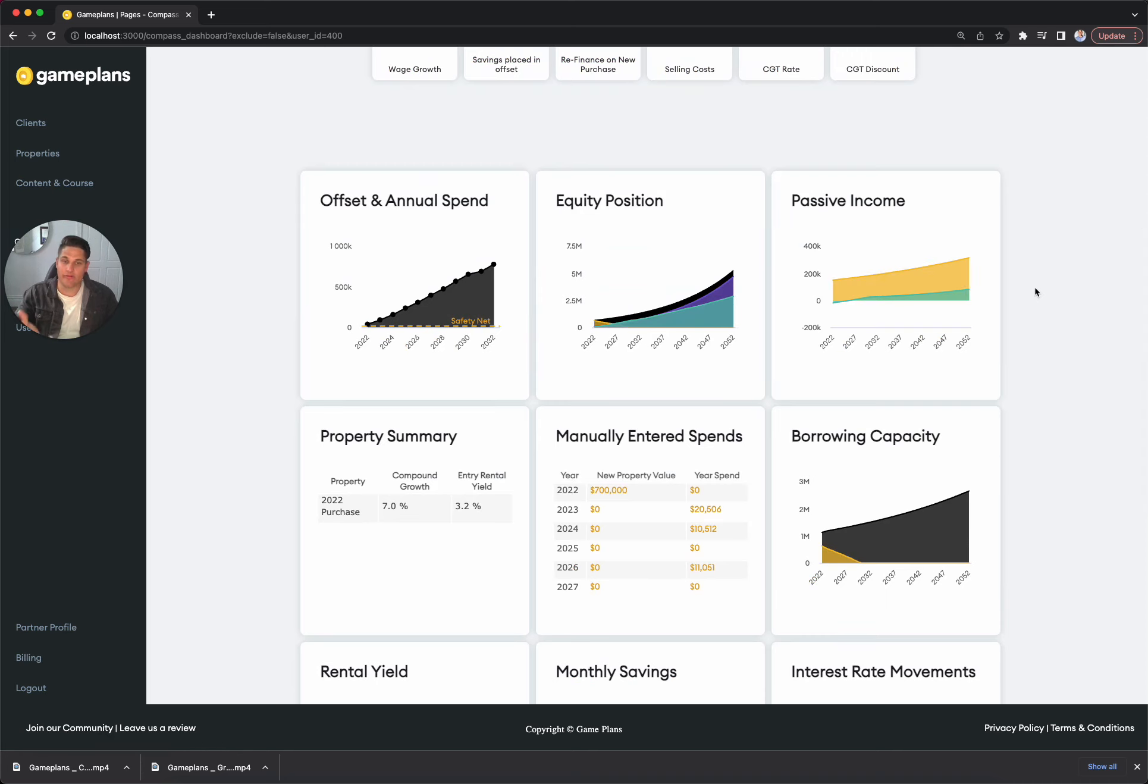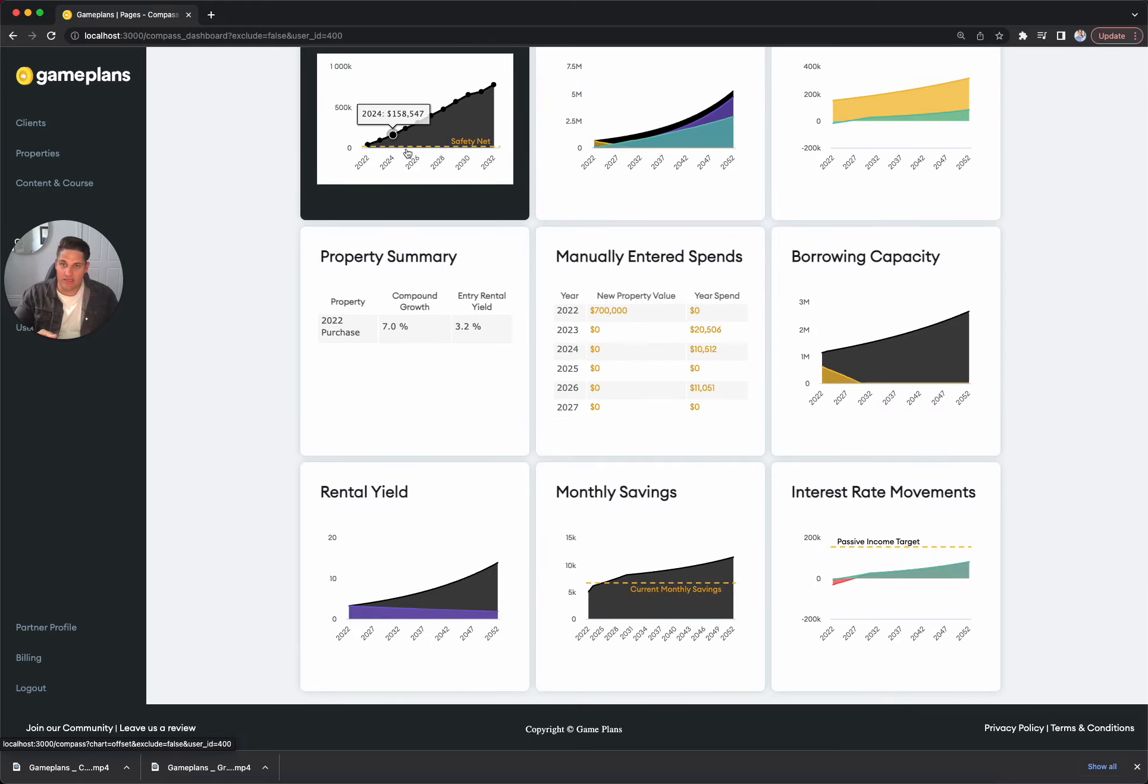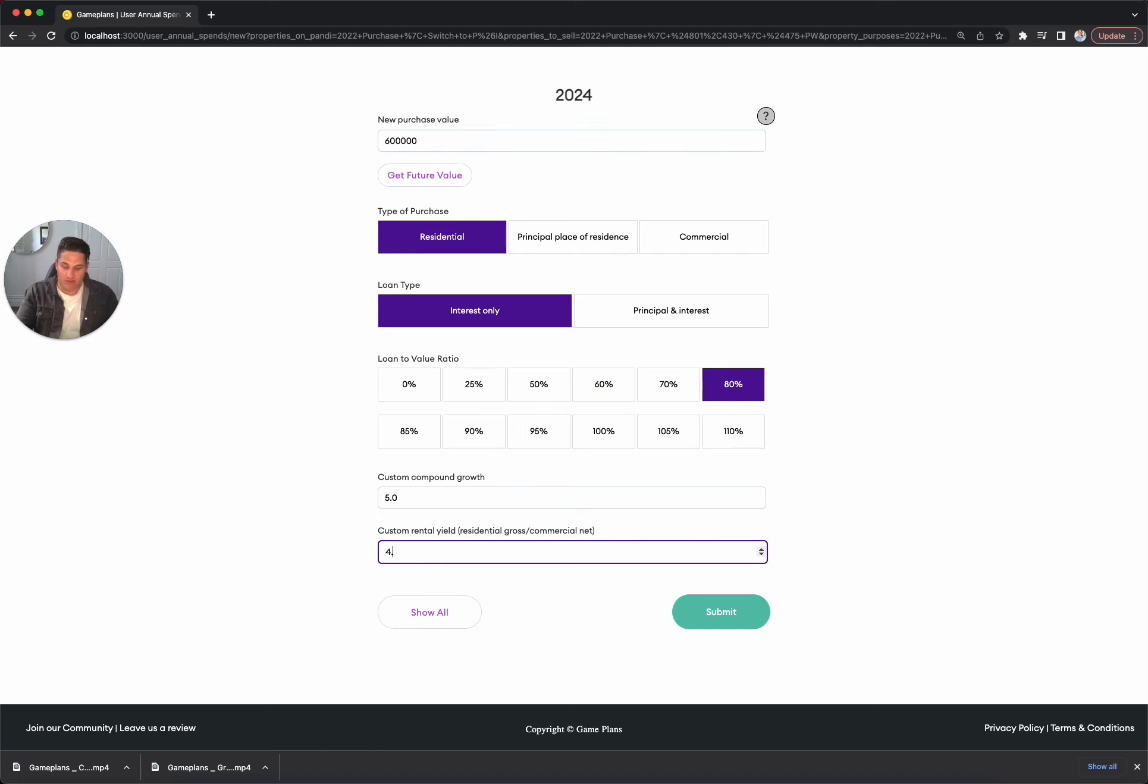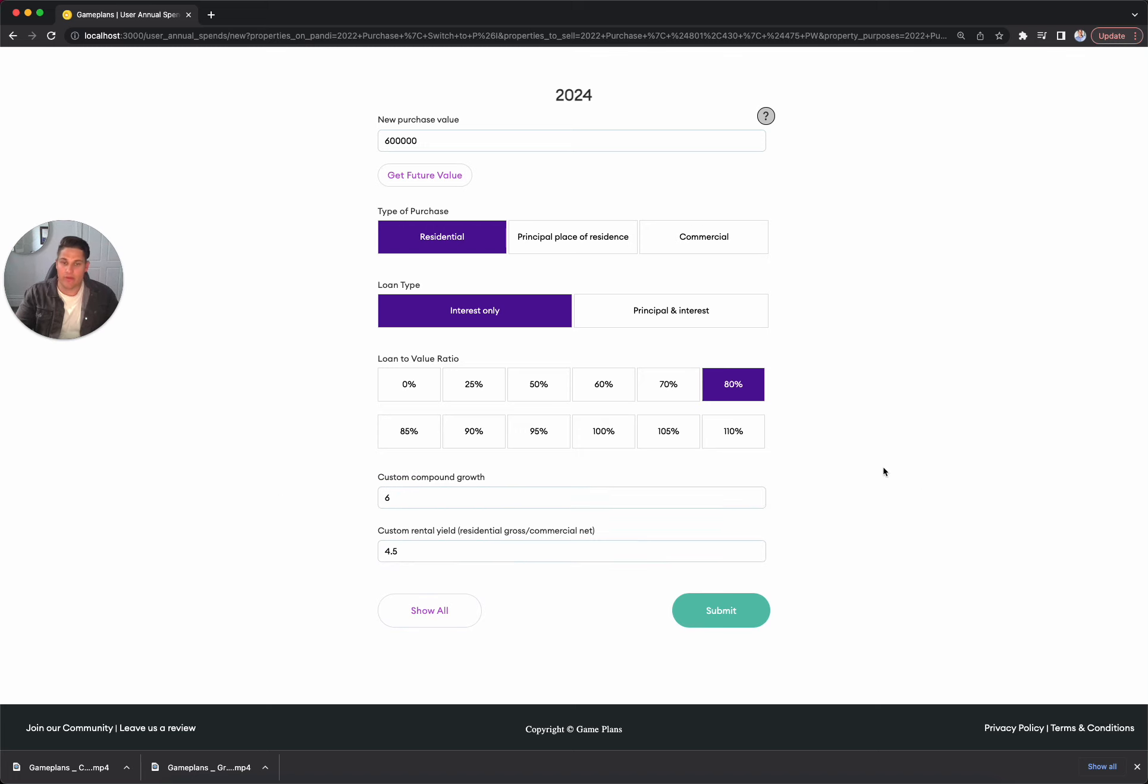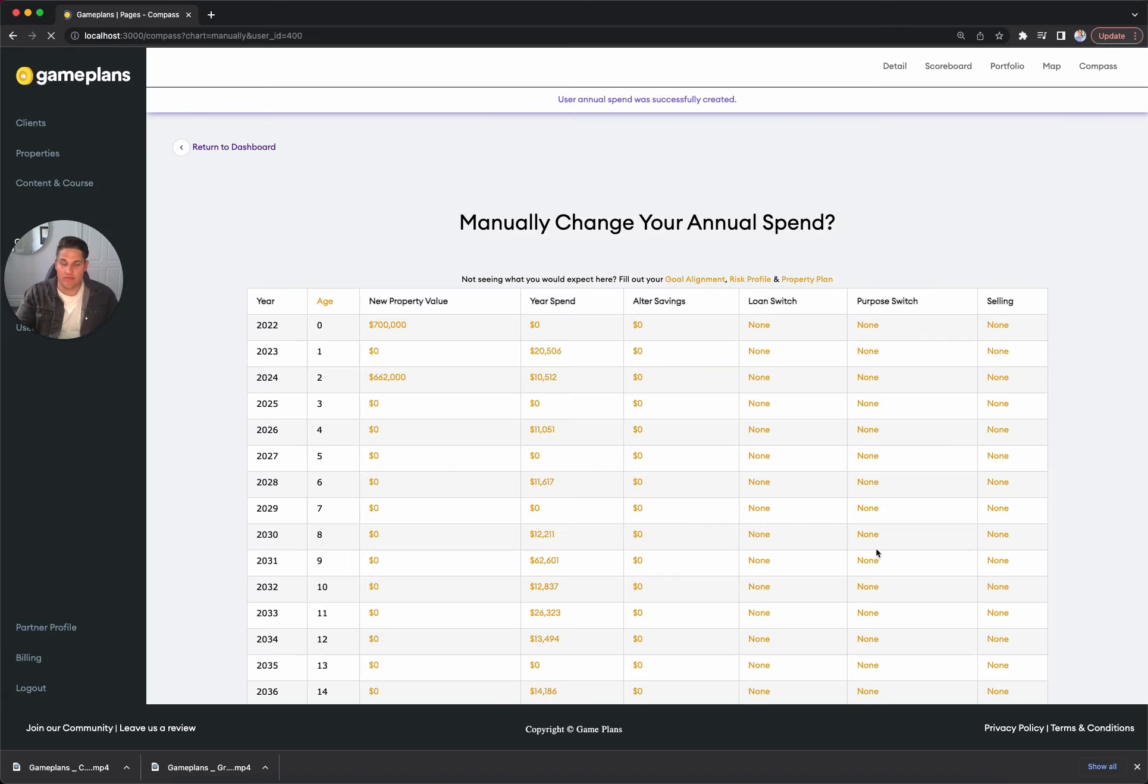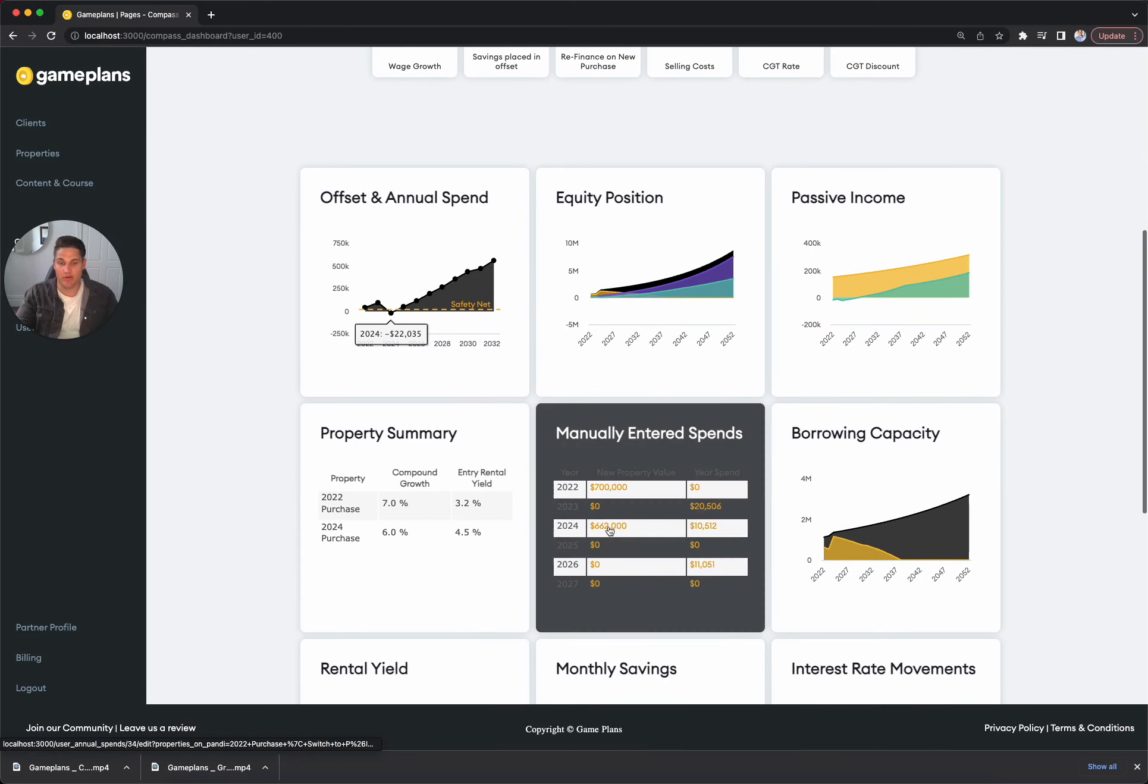So we've got our growth-focused asset. It's going to get us $5.3 million over 30 years. Then in 2024, we've got a bit more cash to spend. We're going to go for a $600,000 property. We're going to look for at least a 4.5% yield and at least a 6% growth. Now we are going to see what we can purchase with an 80% LVR. We're going to get the future value of this $600,000, so it's going to be closer to $660,000 in that year. But if we submit that, I just want to check our savings. So we do actually go negative $22,000 after that purchase.